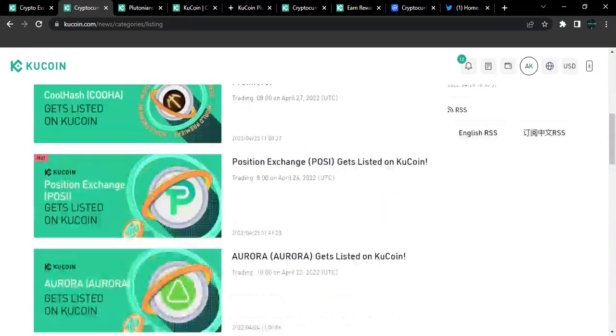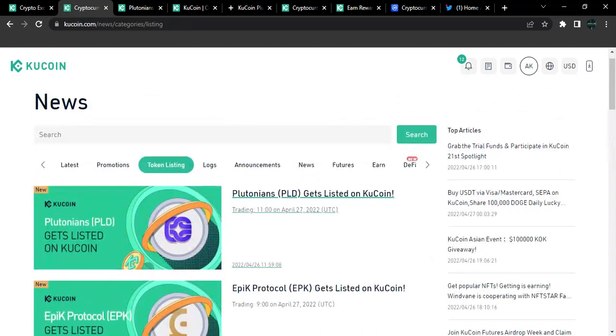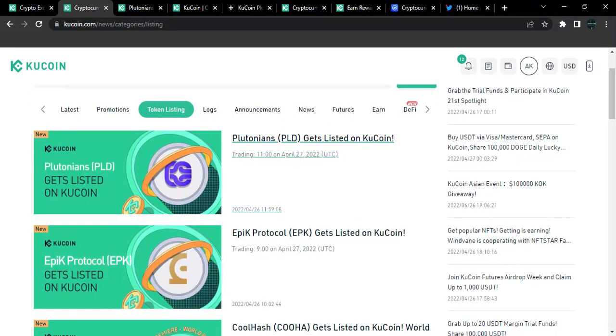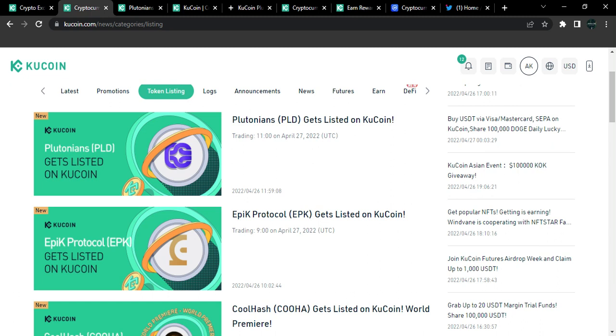So live here on the KuCoin blog or the KuCoin news, you can also navigate to the token listing. Now, the token listing gives you an overview of what you should be expecting to see in the KuCoin markets as of recording. So currently, Plutonian is the latest one that will be added to the KuCoin market list or tradable assets. It's going to start trading by 11 UTC, April 27, 2022. Plutonian ticker PLD gets listed on KuCoin.